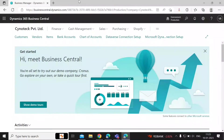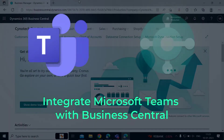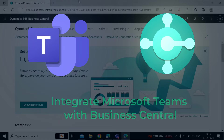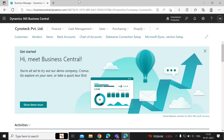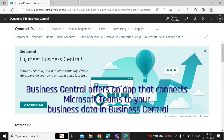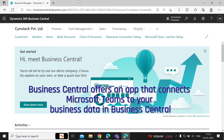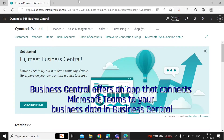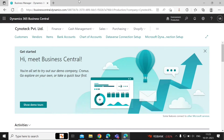Hi everyone, today we are going to see how we can integrate Microsoft Teams with Business Central. Microsoft Teams is a Microsoft 365 product that lets you connect with others, collaborate seamlessly, and simplify work. Business Central offers an app that connects Microsoft Teams to your business data in Business Central.